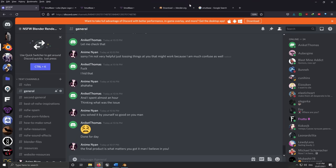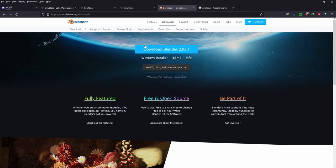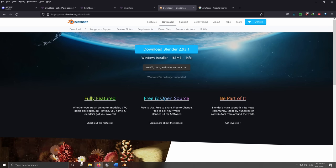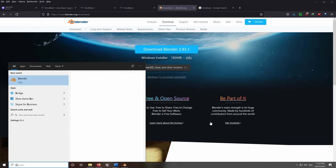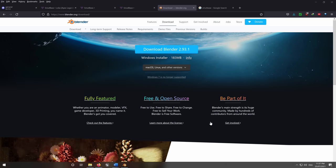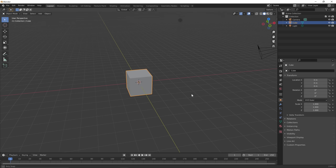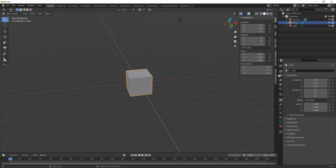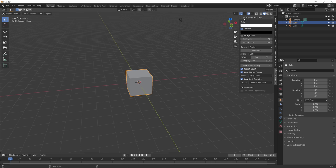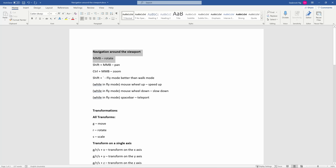So let's get started. The first thing you need to do is download Blender. Just download and install Blender — that's the software prerequisite. From there, we're just going to open a new Blender tab. These are some very basic Blender things that I think you really need to know, especially if you're just starting off with Blender.